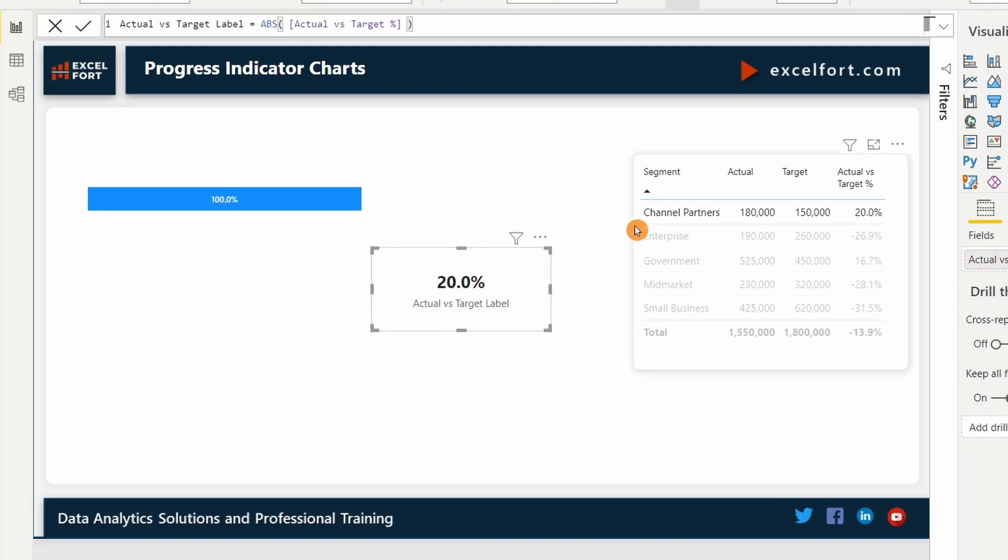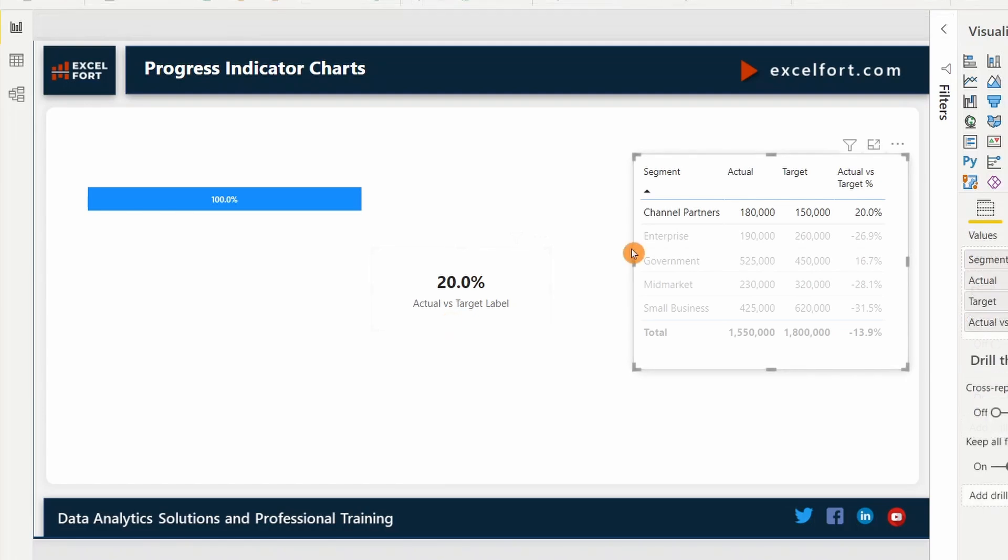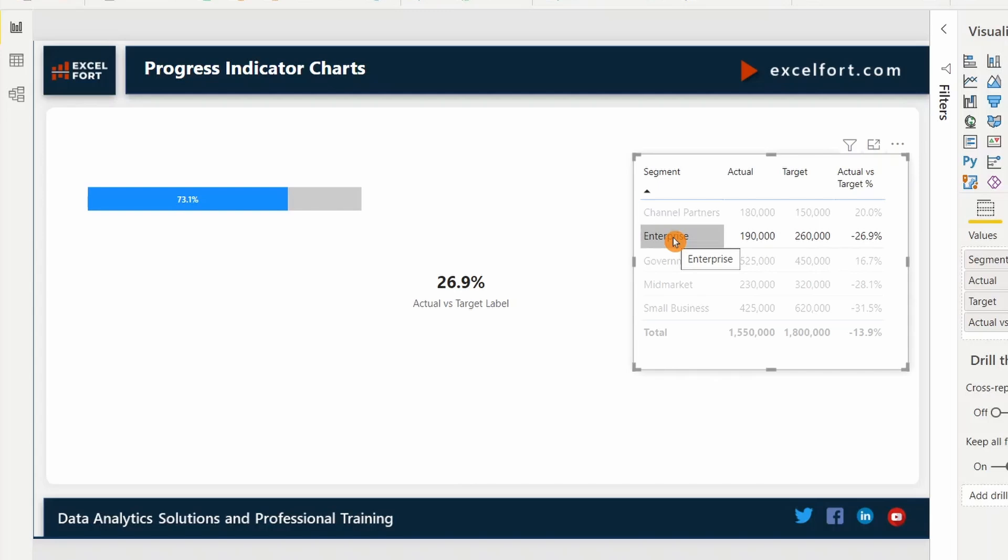I have selected channel partners where we have 20% achievement. This 100% indicates that the target has been achieved. The 20% shows what's the achievement over and above the target. If I select enterprise, we have 73.1% achievement and 26.9% is the remaining.